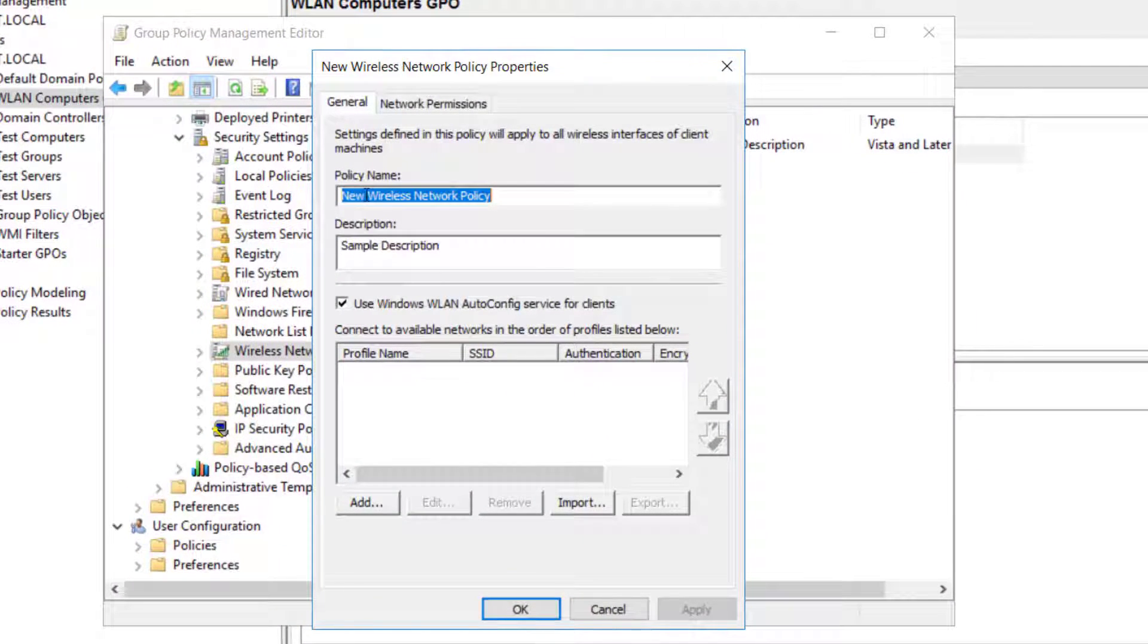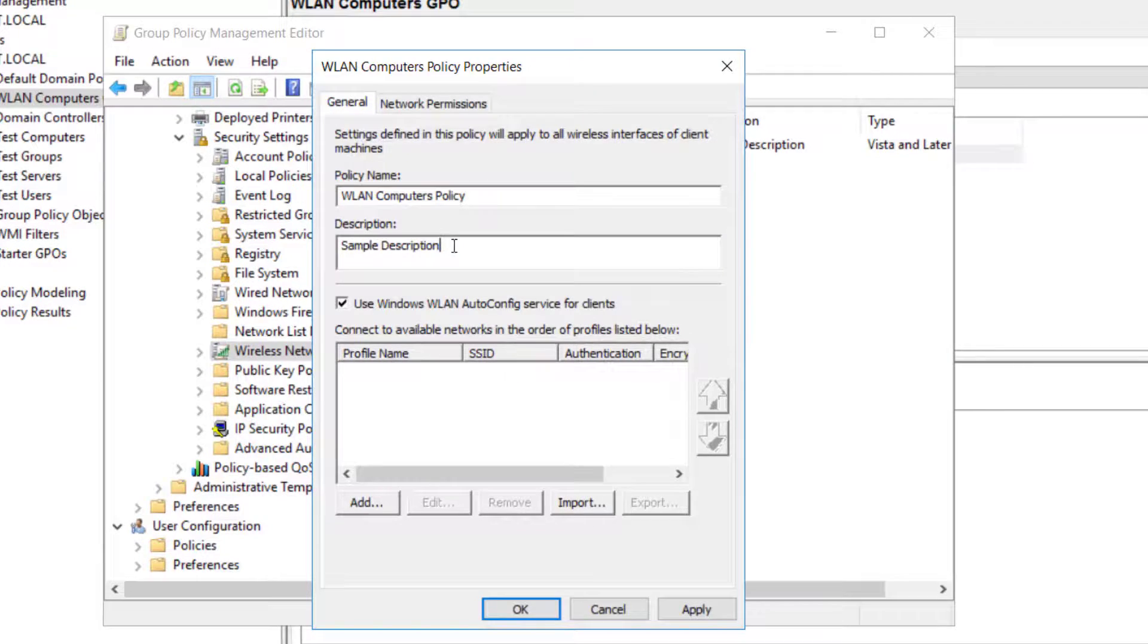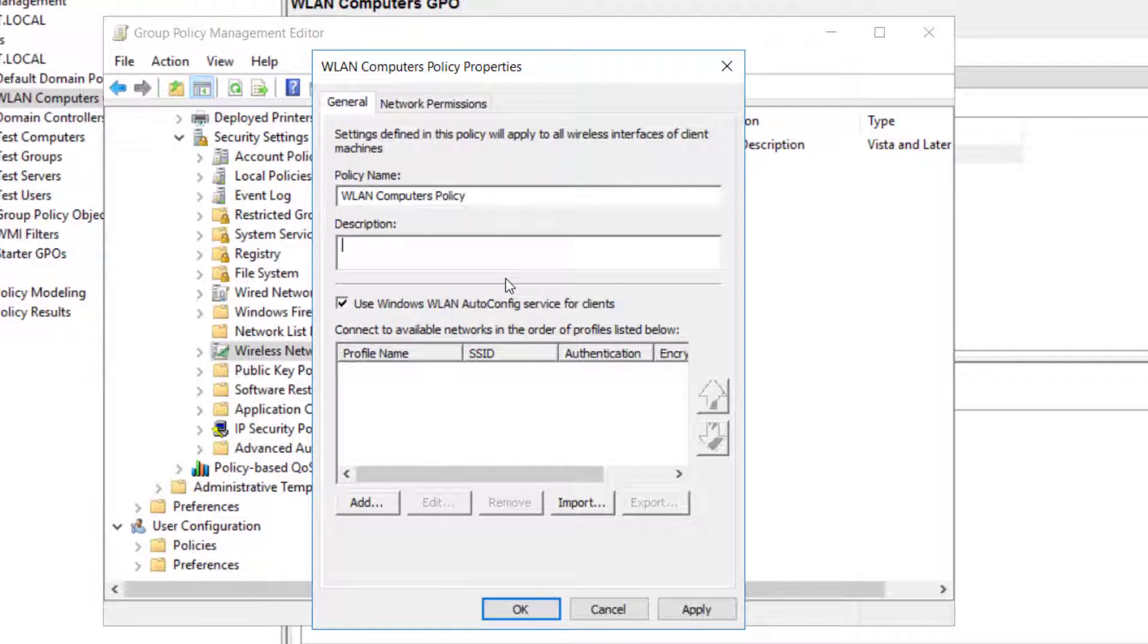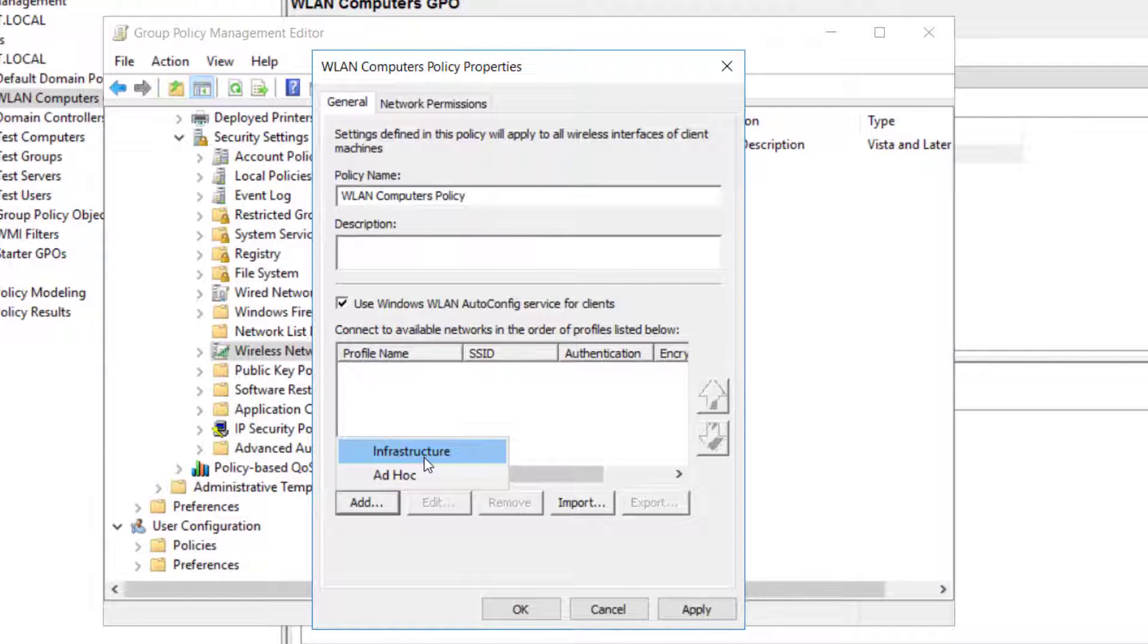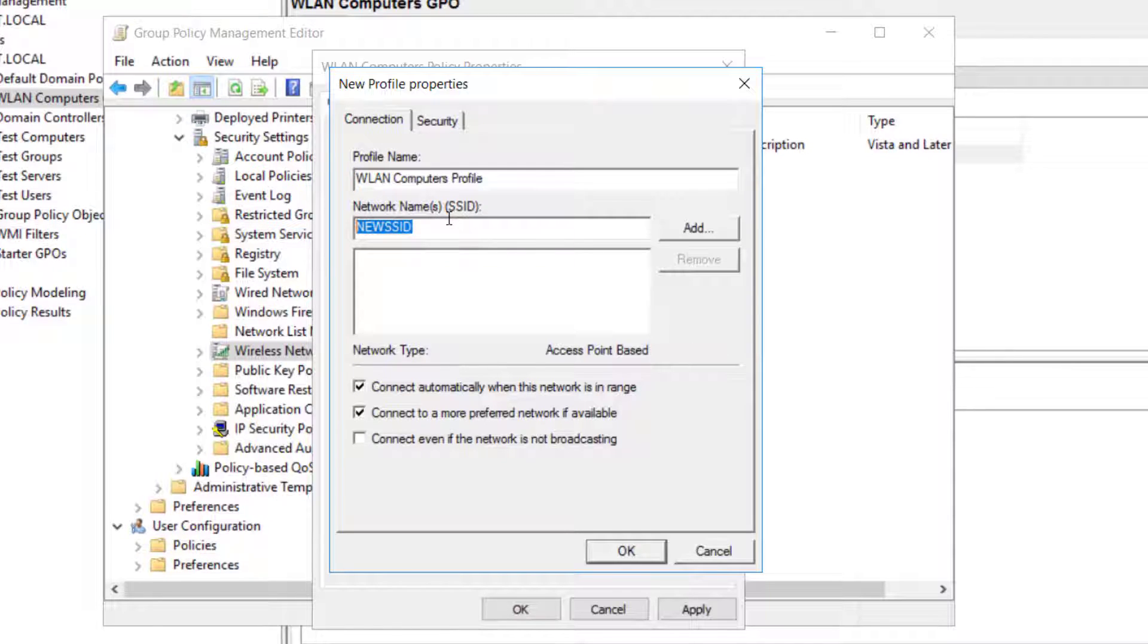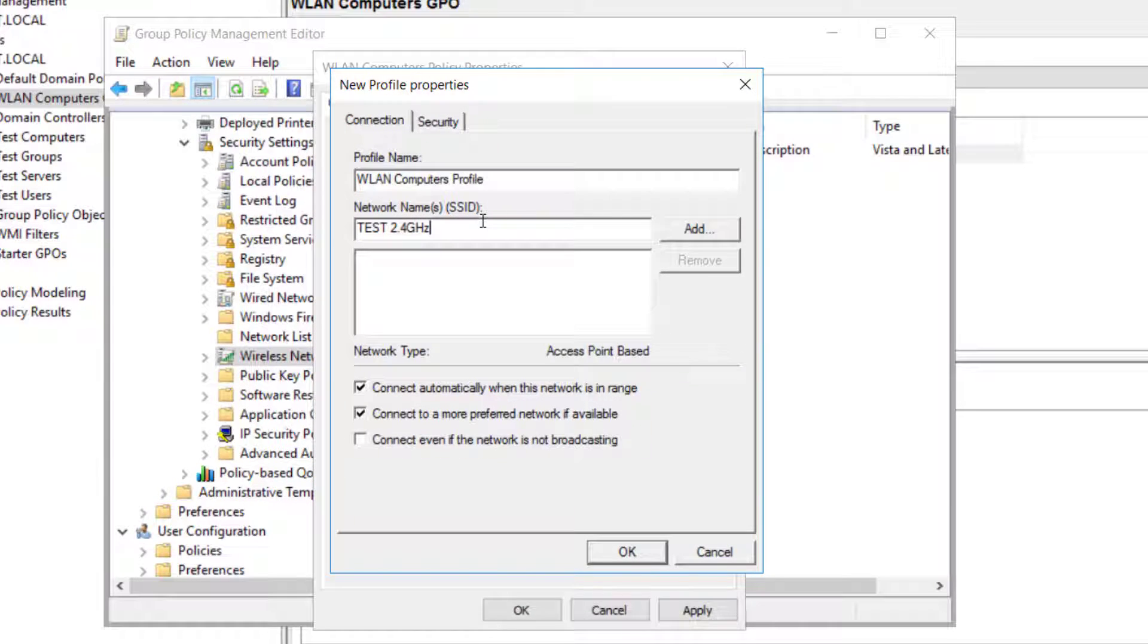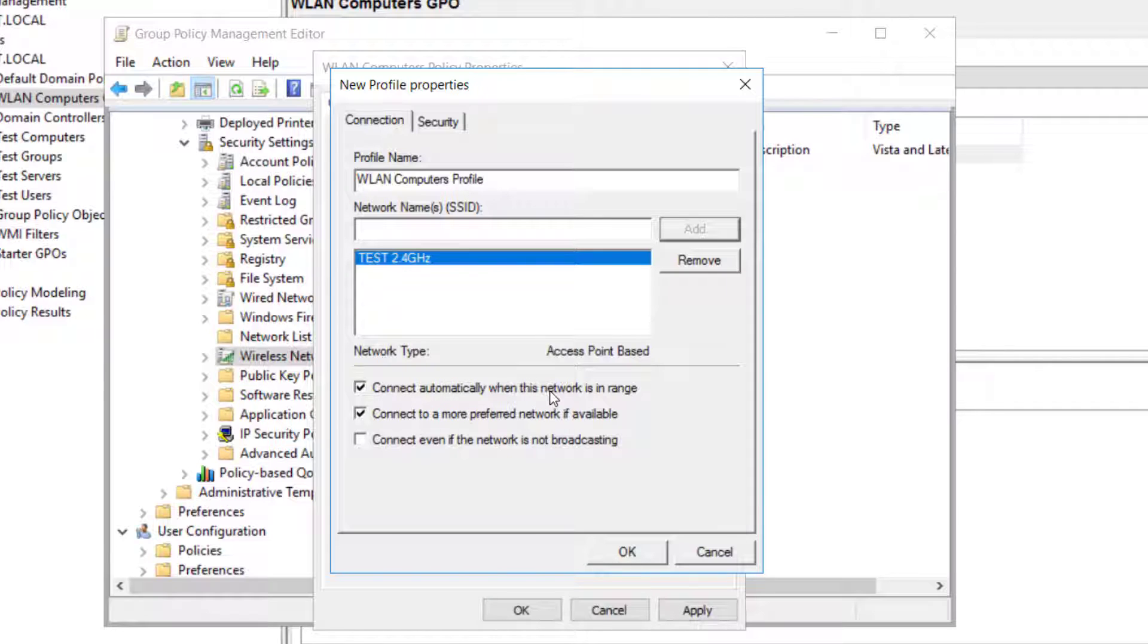The policy name is WLAN computers policy. You can add some description here if you like. I don't need any description. Apart from that here you'll see add button, click on add and infrastructure. That's the SSID that we will add, that's infrastructure SSID we are adding. So profile name, WLAN computers profile. Here we have to add the exactly same name as the name of our SSID of our router. So in my case it's test space 2.4 gigahertz. I will add that. And click on add. So select that. I have checked connect automatically when this network is in range. Connect to a more preferred network if available, so let's just uncheck that.